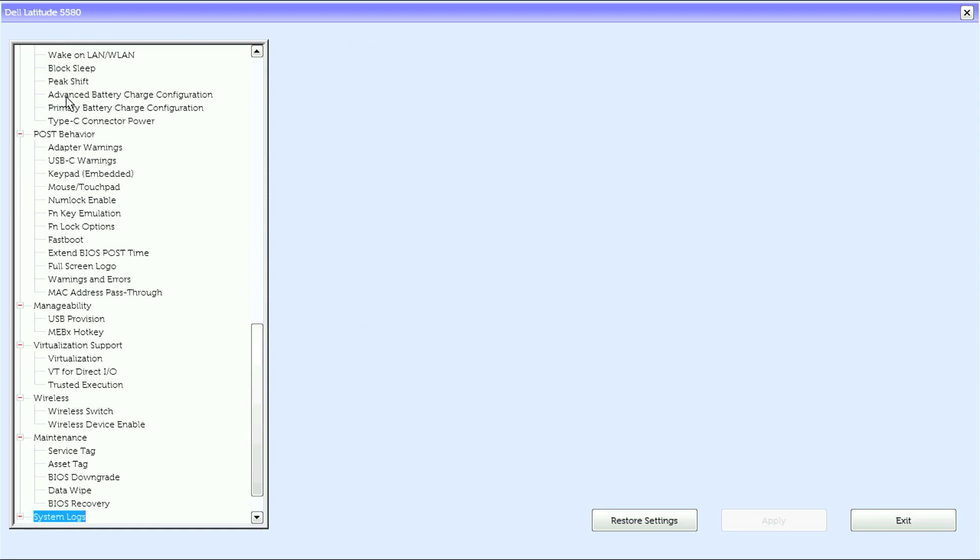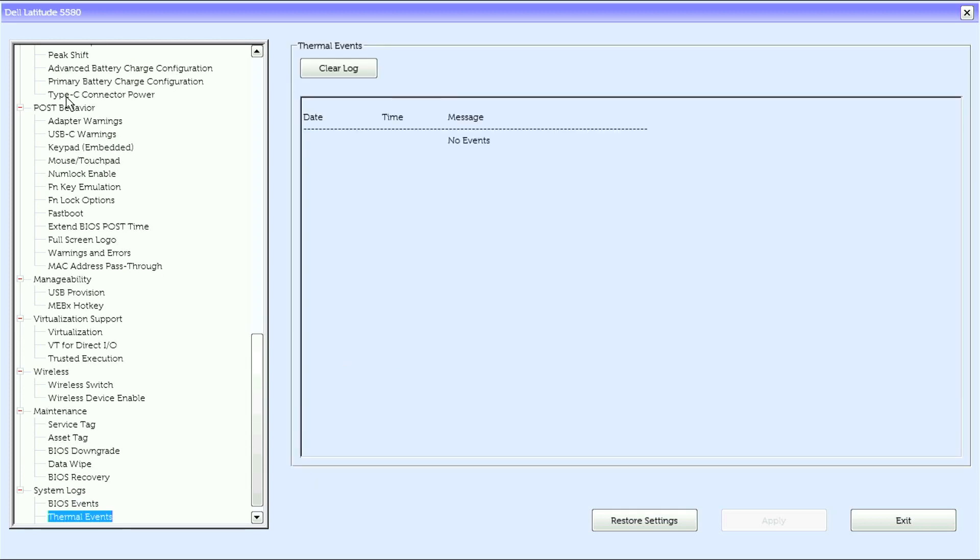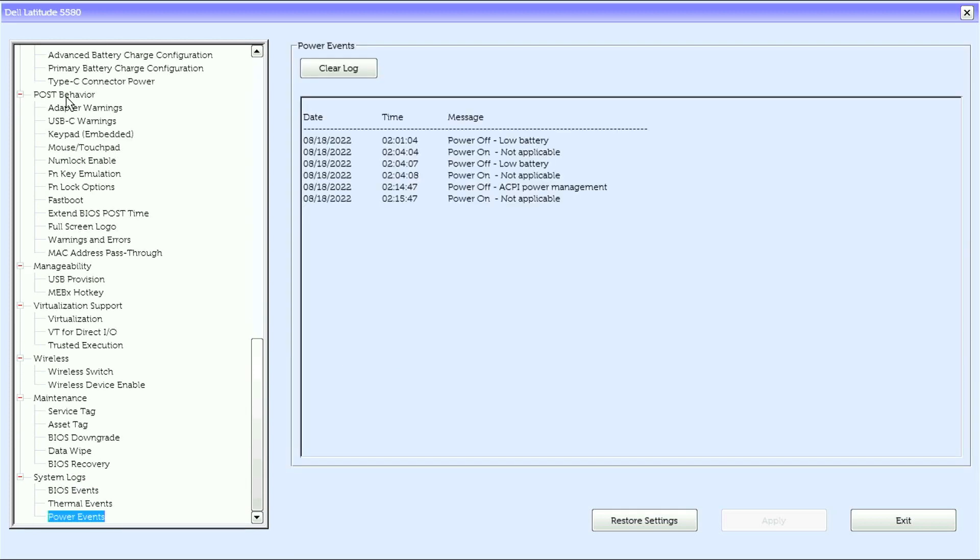Under system locks we have BIOS events, thermal events, power events, and that's it for the Dell Latitude 5580 UEFI BIOS.